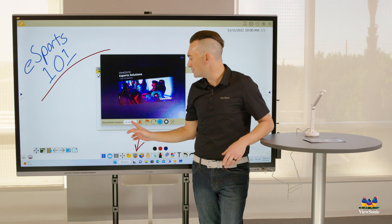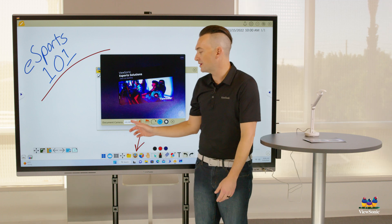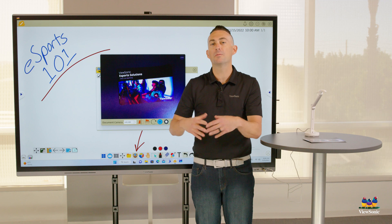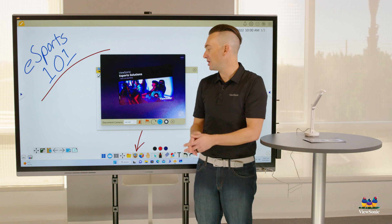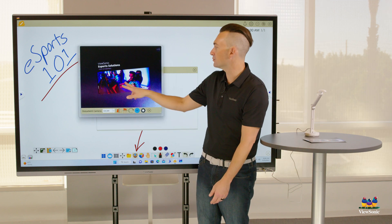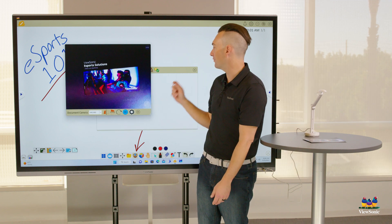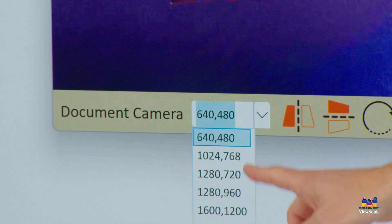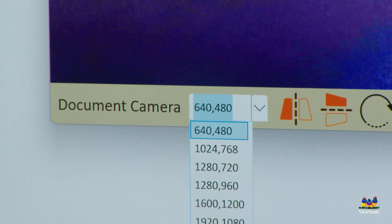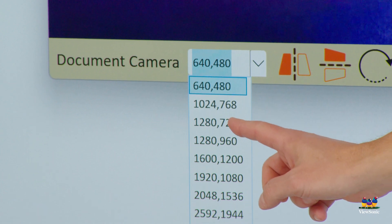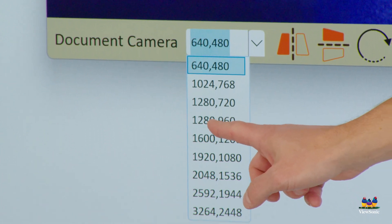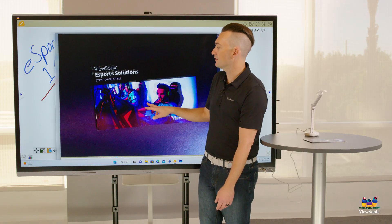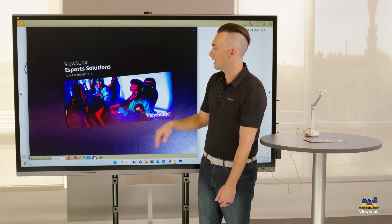By default, the whiteboard software is going to use a low resolution, even though the document camera is capable of a much higher resolution. I can move this window around wherever I want it to be, and we're going to increase the resolution of our document camera using this drop-down list. You can see now it's a little easier to see what is underneath my camera.